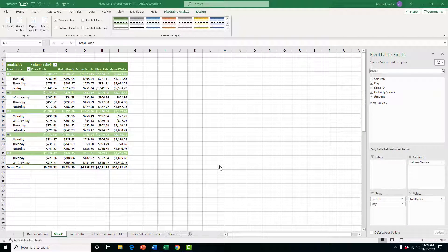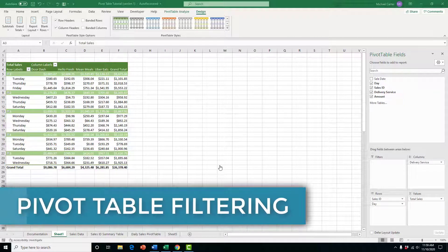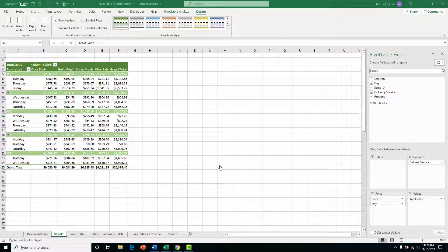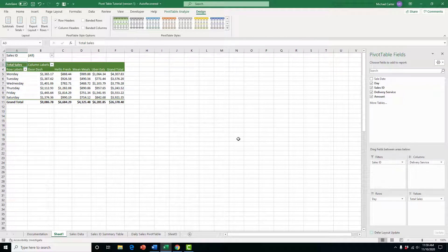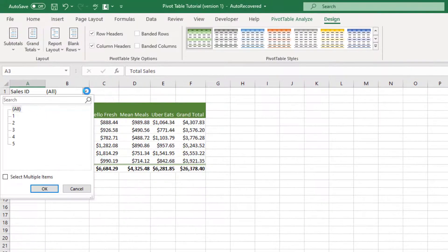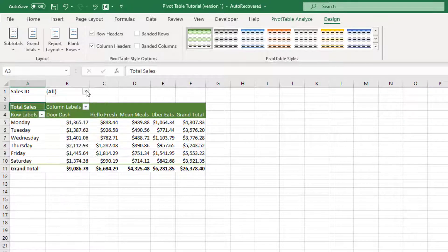As we analyze the data, we might want to show only a portion. We can filter the pivot table — filtering a field lets you focus on a subset of items. Let's move the Sales ID field up to the filter area so we can focus on a specific Sales ID. Now we can pick through the filter to focus on one, several, or all Sales IDs at the same time.